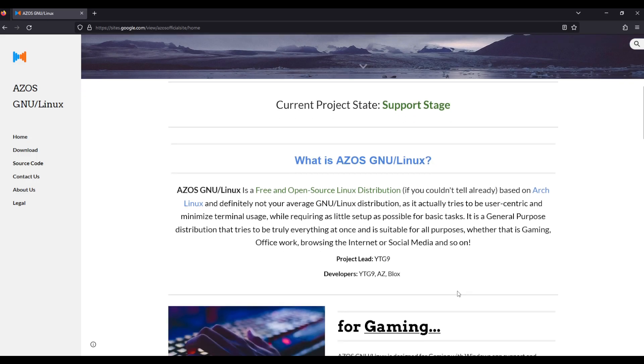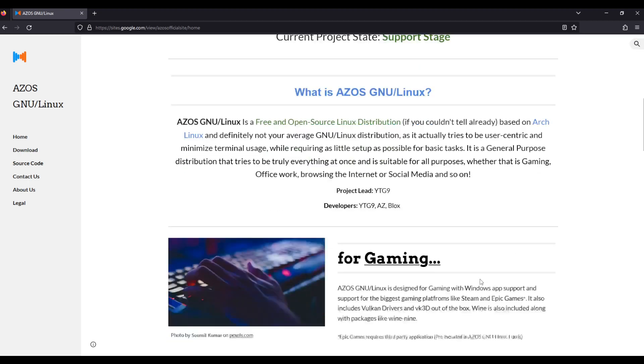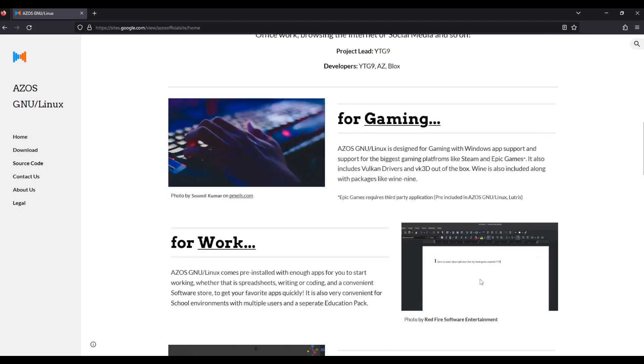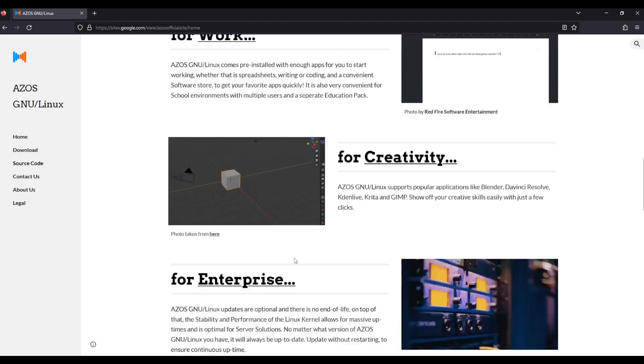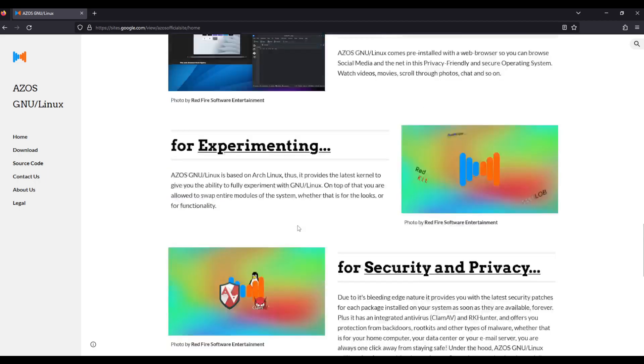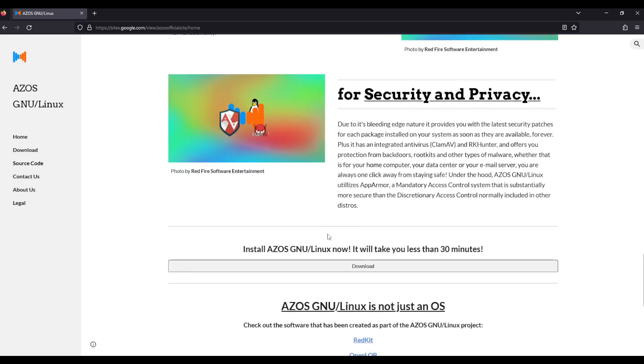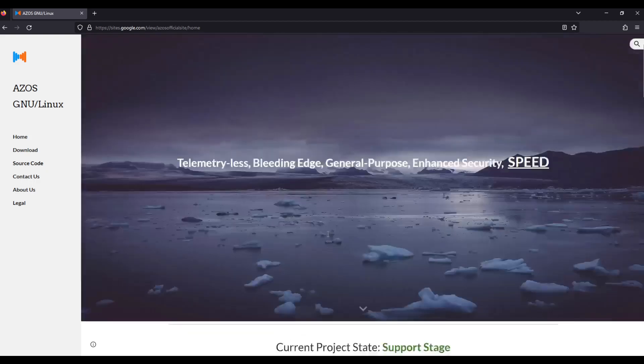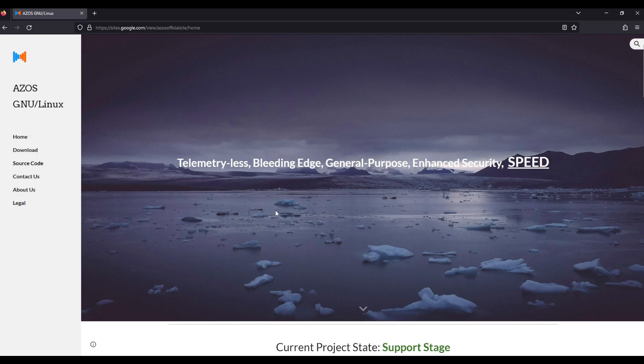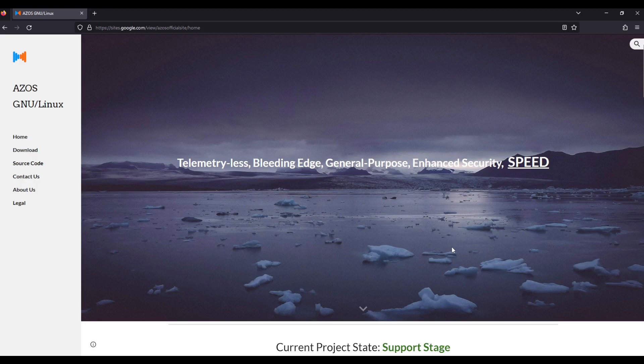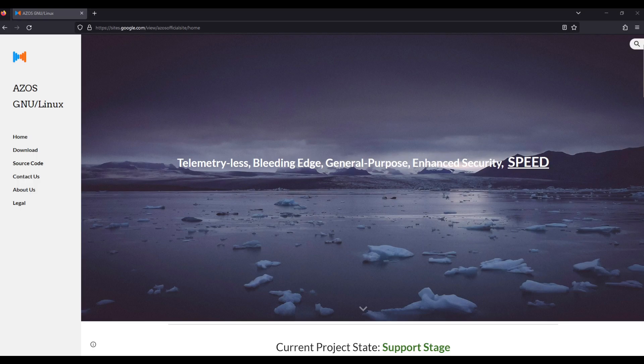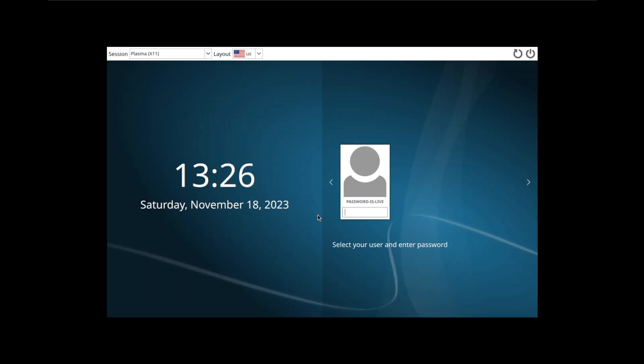This is not like an average GNU Linux distribution. It tries to be user-centric, minimize terminal usage, and lots of other things. They say it's for gaming, work, creativity, enterprise, daily life, experimenting, security and privacy. The irony that this is hosted on Google Sites isn't lost with me. When it comes to telemetry-less and privacy, who am I to talk? You're watching this video on YouTube owned by Google. What I am going to do is look at this yet another Arch-based Linux distro. I'm actually interested to see what we're going to be presented with.